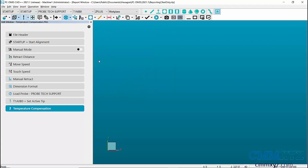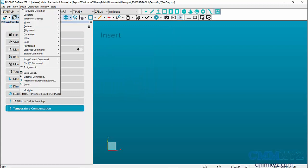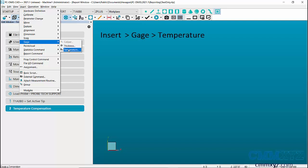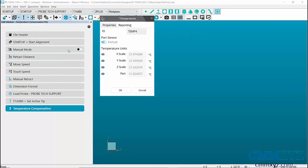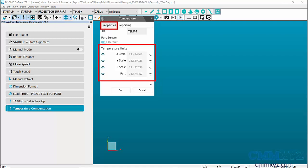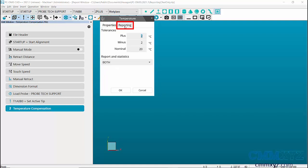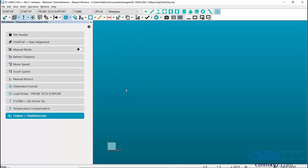To report the temperature values in your report, go to Insert, Gauge, Temperature. When the dialog box opens, you can see the temperature of the X, Y and Z scale of the machine and the part in the properties tab. Then, in the report tab, enter the required tolerance and the nominal value of the temperature. Click on OK to add the gauge report in the edit window.